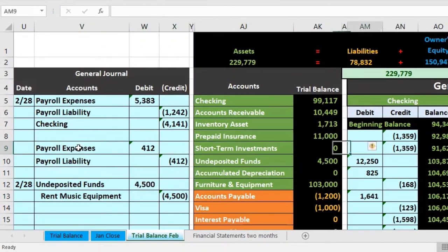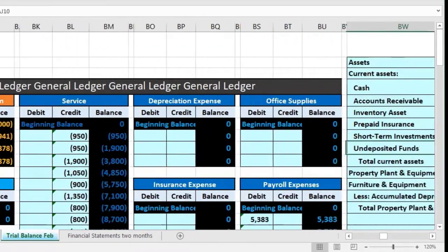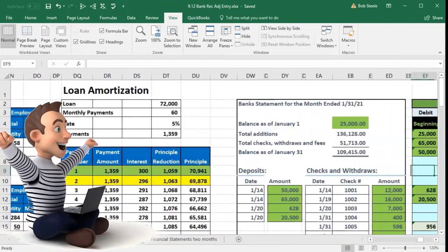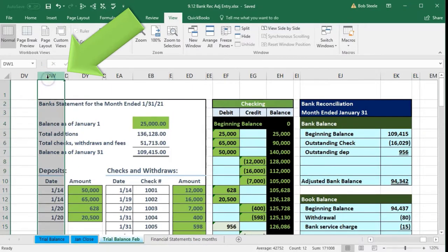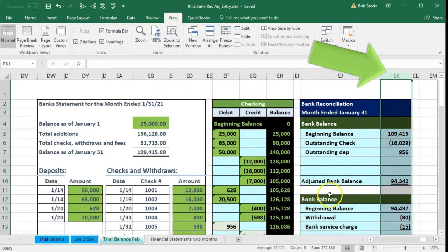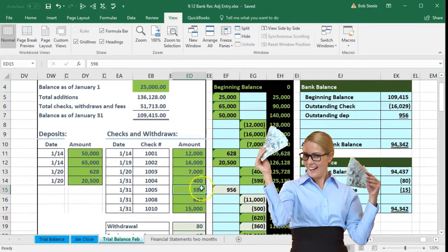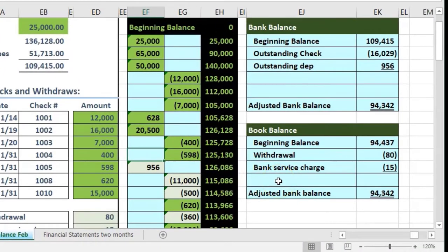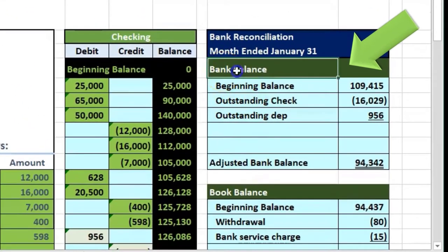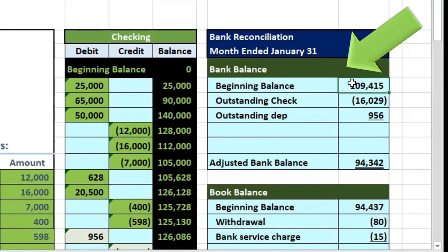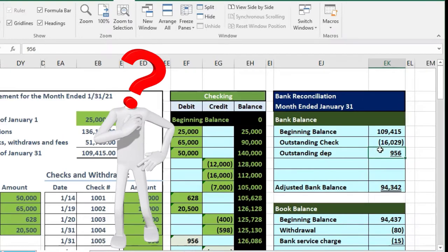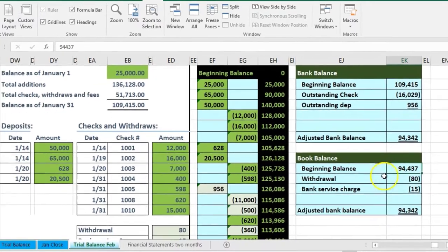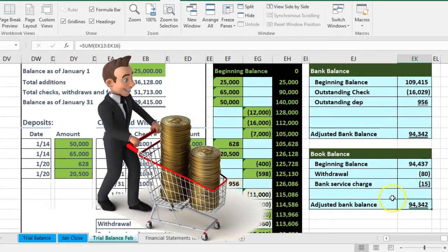We'll take a scroll all the way to the right in order to see where the bank reconciliation process is. Here is our bank statement and our bank reconciliation on columns DW through EK. Last time what we did was match out the bank statement and our books and reconcile the items. We typically have two reconciling items in a book problem — the bank reconciliation consisting of the bank balance, starting with the beginning balance and entering the adjustments for outstanding checks and deposits to get to our adjusted bank balance, and then our book balance with its adjustments to get to our ending book balance. Of course, those two things are the same.